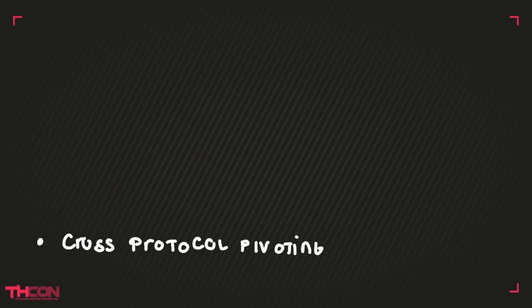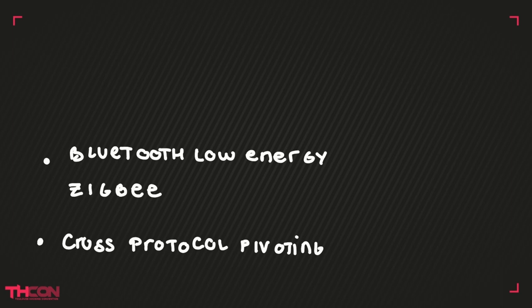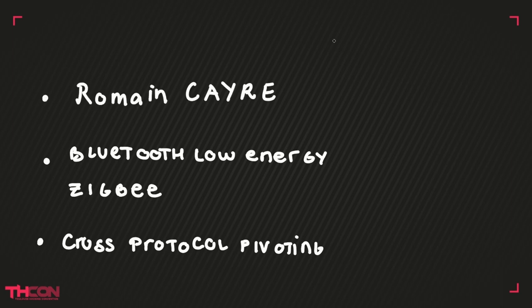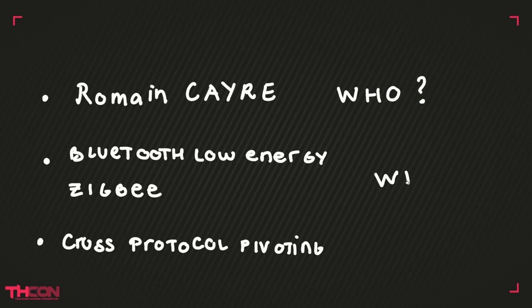We're going to talk about a cross-protocol pivoting attack on Bluetooth Low Energy called Wannabee by Romain Kerr. But you may ask, who is Romain Kerr, and what are Bluetooth Low Energy and Zigbee, and finally what is cross-protocol pivoting?